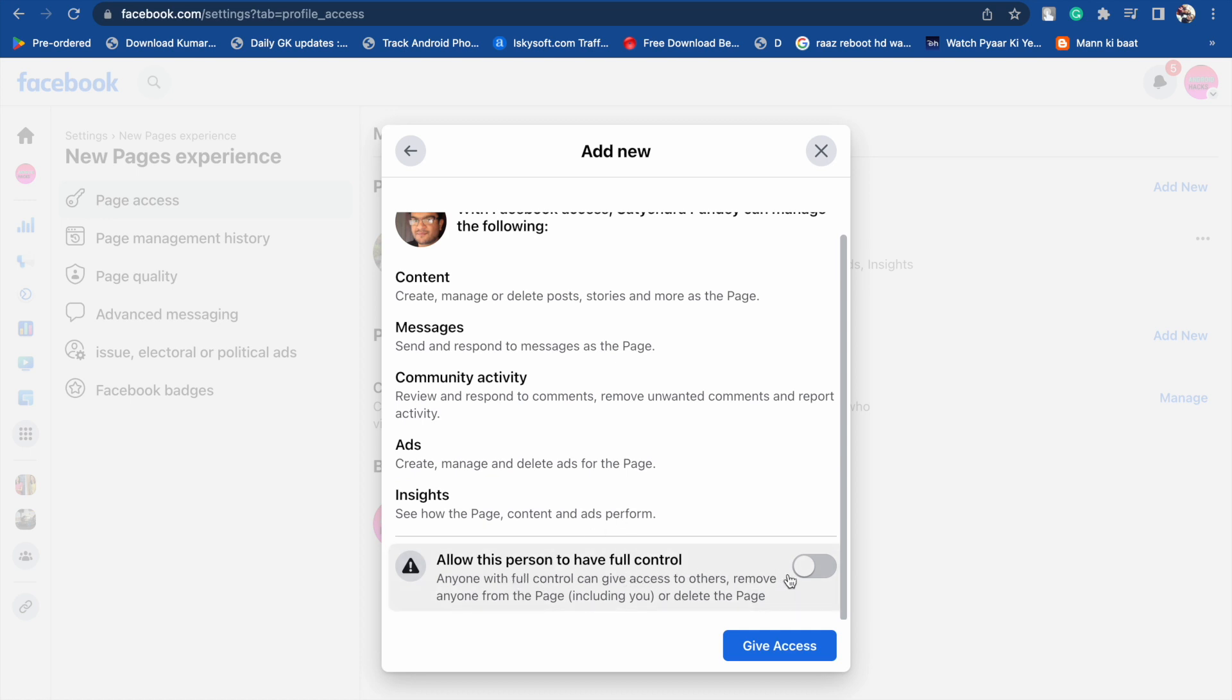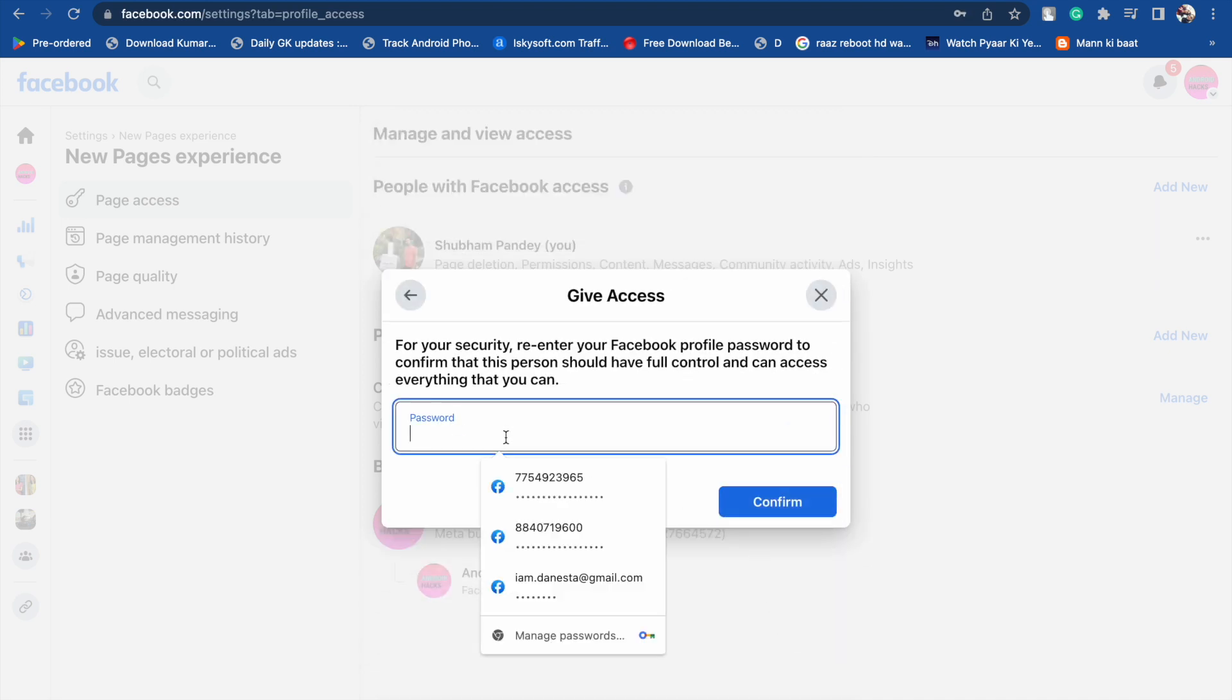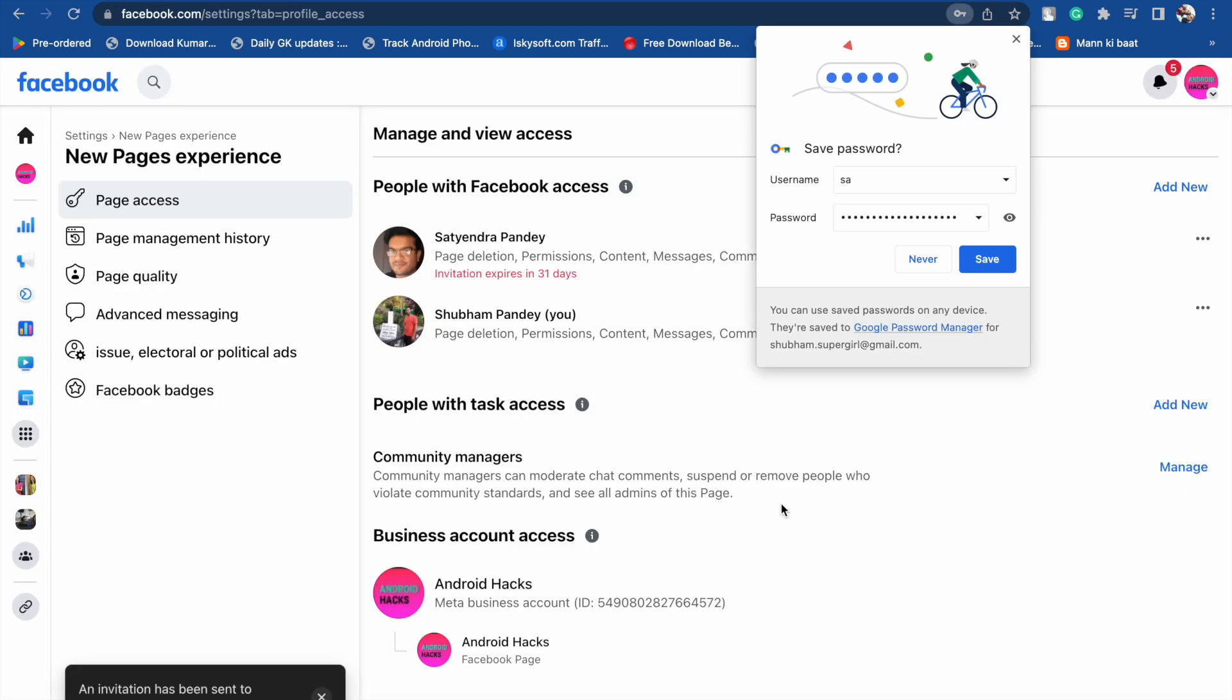Now just turn it on and give access. Here you have to confirm your password. I'm going to confirm my password and click on Confirm. Like this, you can add someone as an admin.